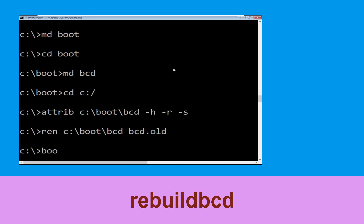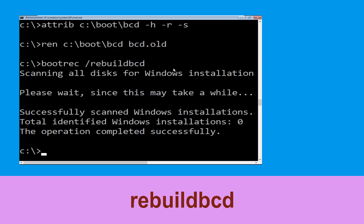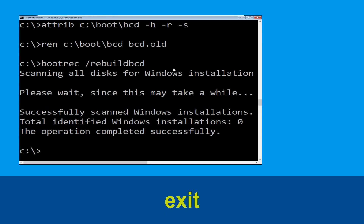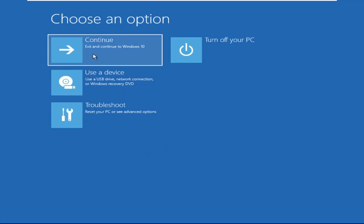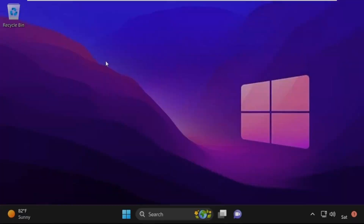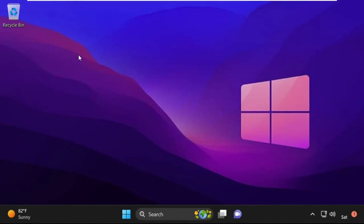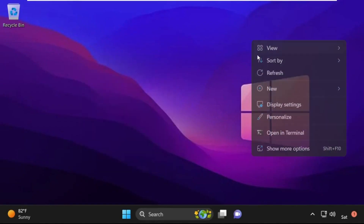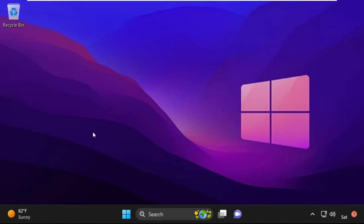Now execute this command: type bootrec /rebuildbcd and simply hit Enter to execute this command. Now type exit and simply hit Enter. Now click on Continue — it will restart your system. So that's it guys, your problem is solved and you are good to go.